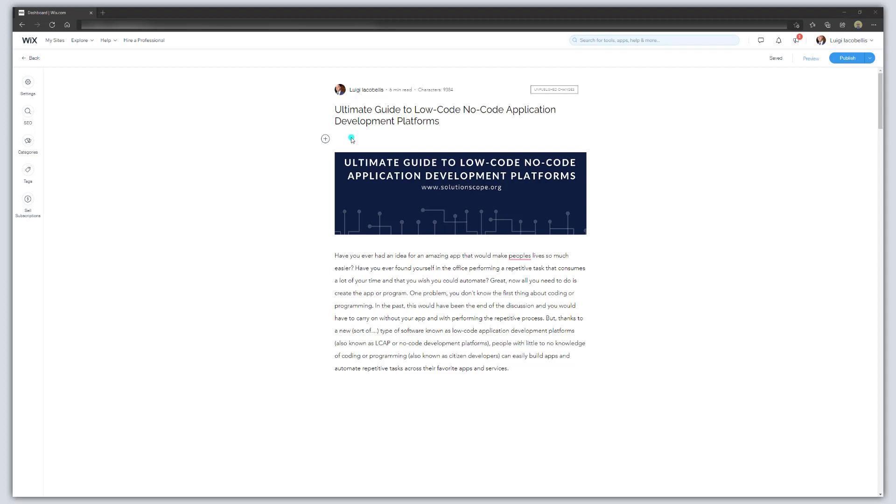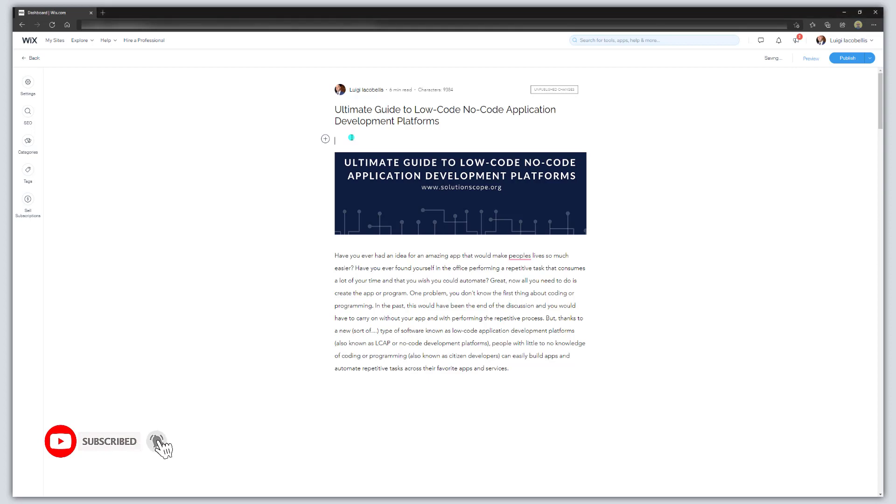Hey there, Louis Okubelis here. In this tutorial I'm going to show you how to add a table of contents to a blog post or an article in Wix website builder.